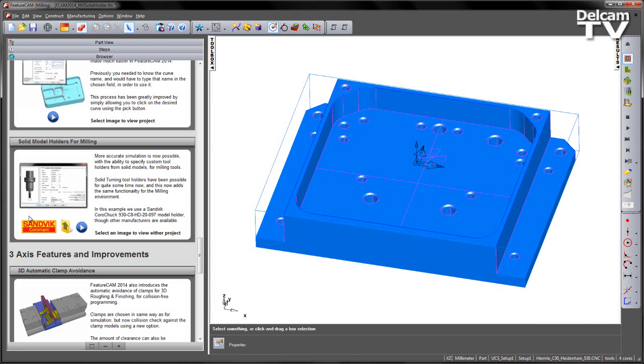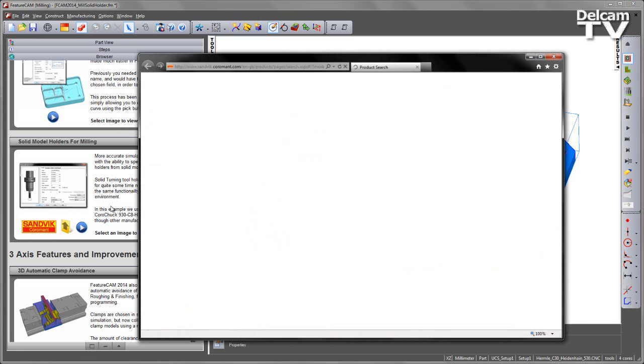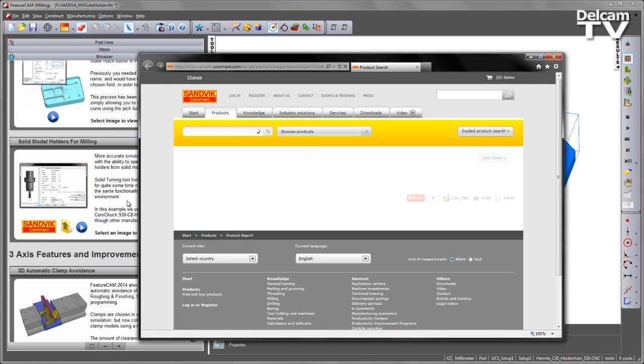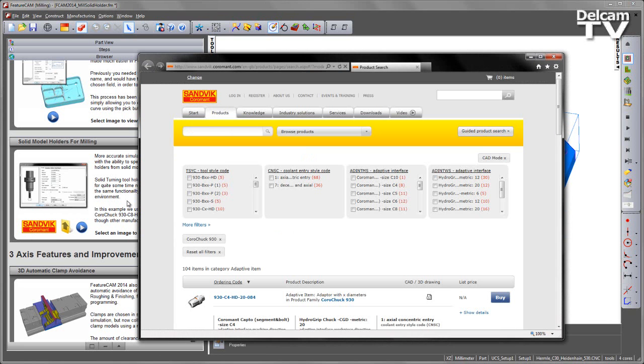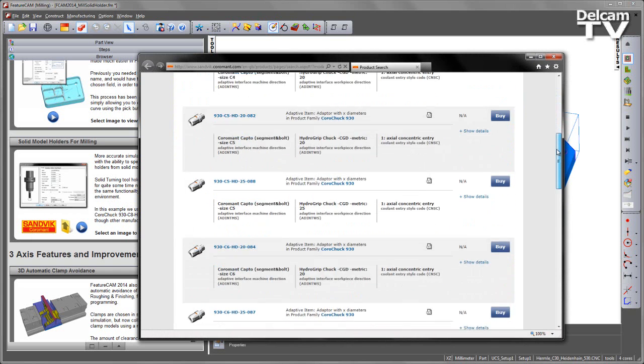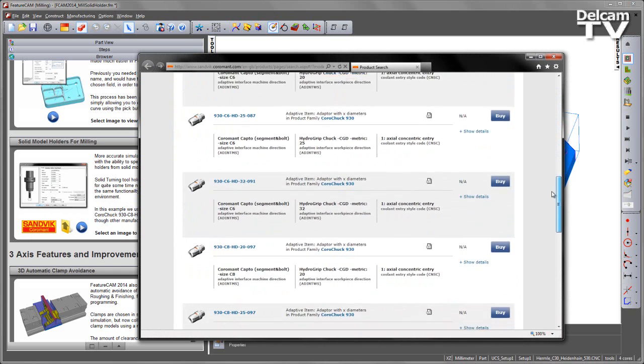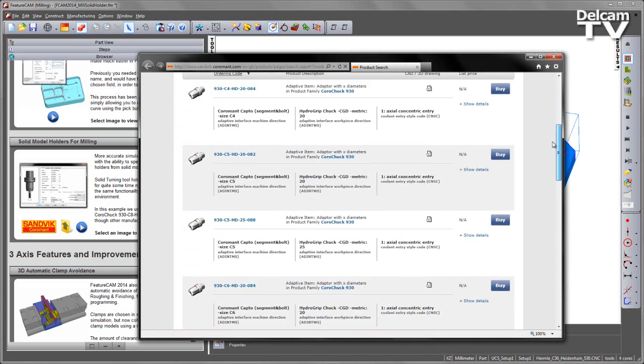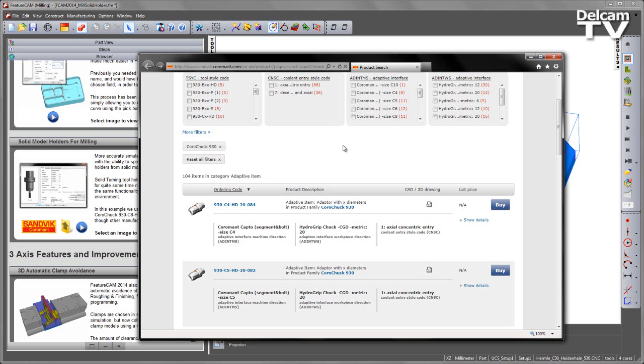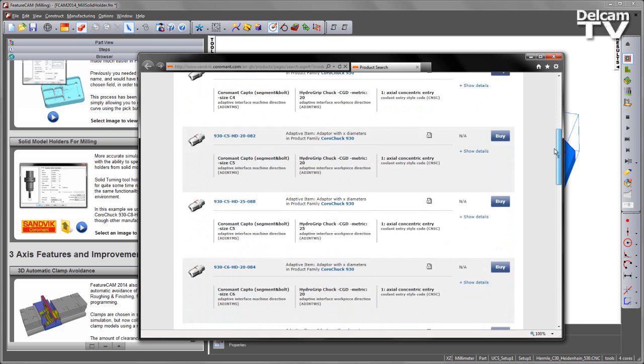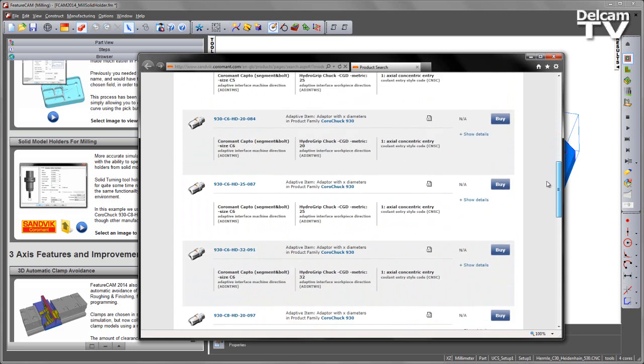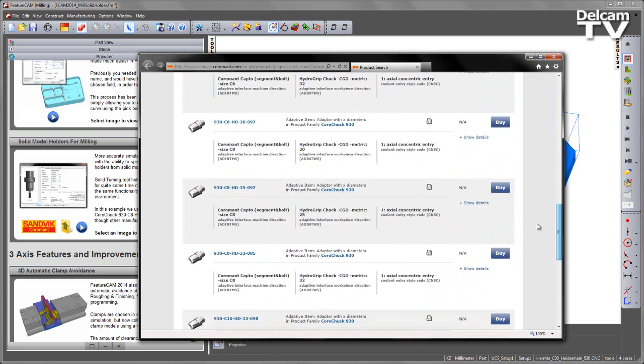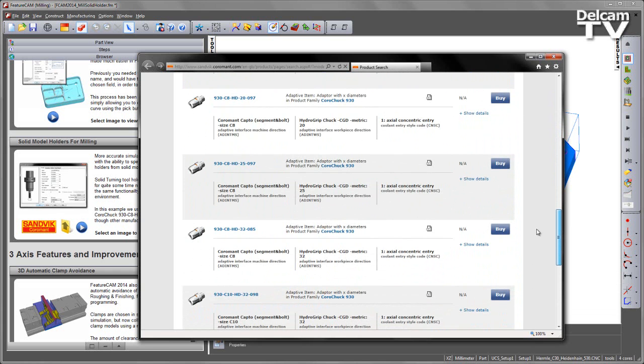Alternatively, and this is the method I'm going to use, is I'm going to go through the Sandvik website. Click on the Sandvik icon and that loads the search website, and you can see we've specified the filter for the Korachuk 930 and I've got a series of different holders to choose from.